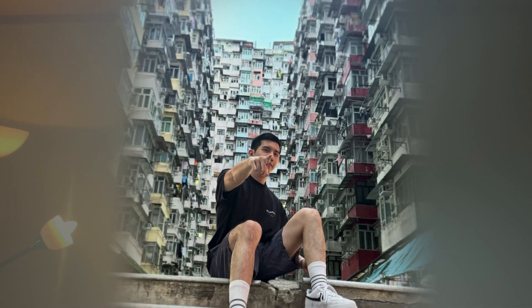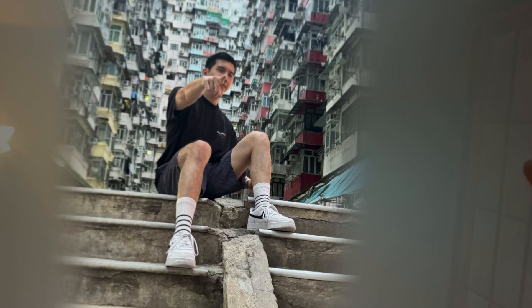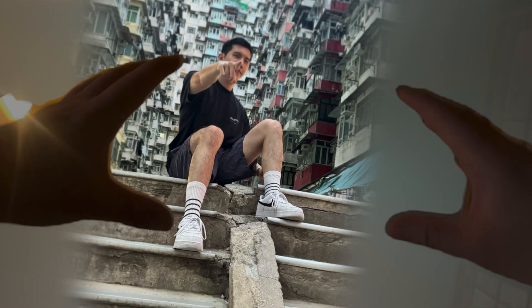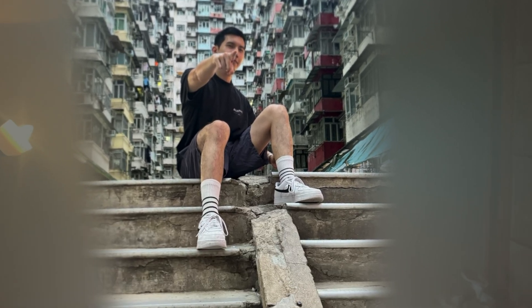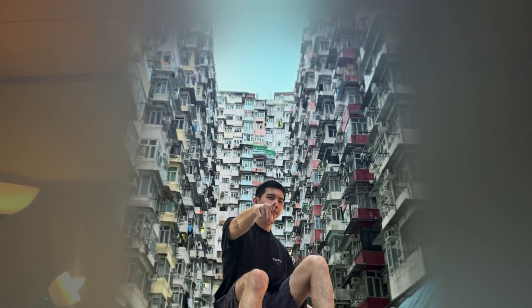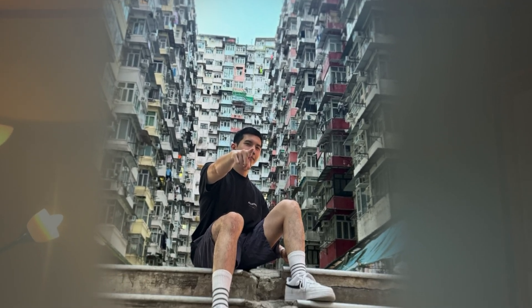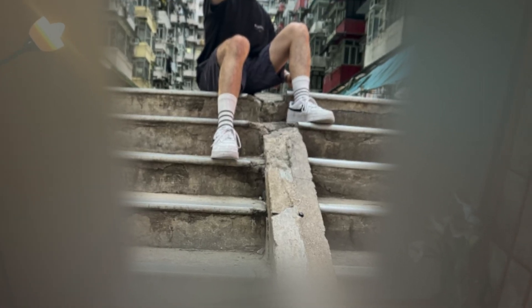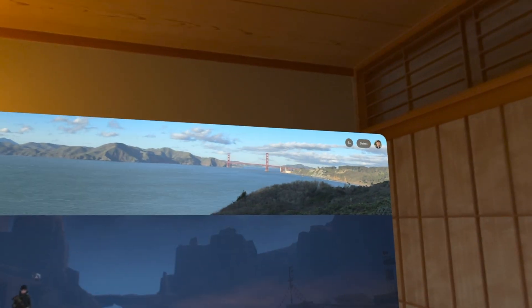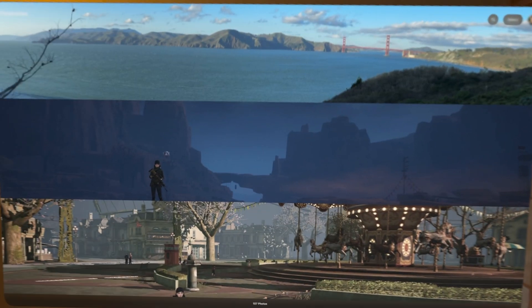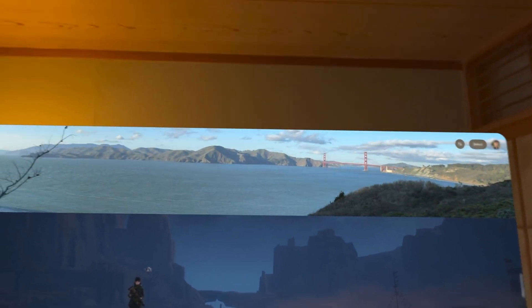Vision OS 2 photo conversions to spatial photos is a total home run and simply amazing. Apple really outdid themselves this time. The ability to do this was expected, but not this early, and the implementation, the animation, and the speed with which the conversion happens is just simply amazing.